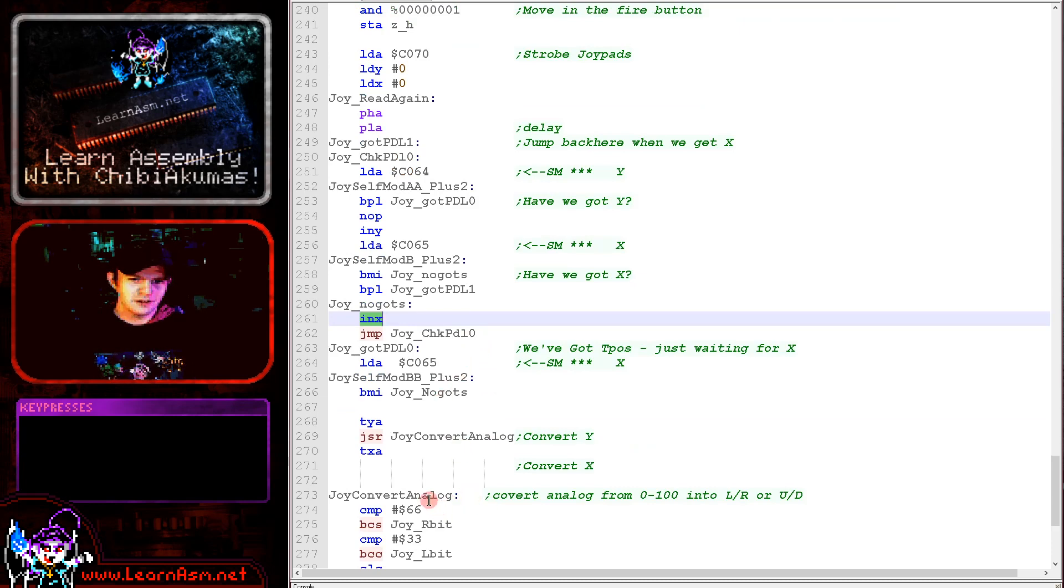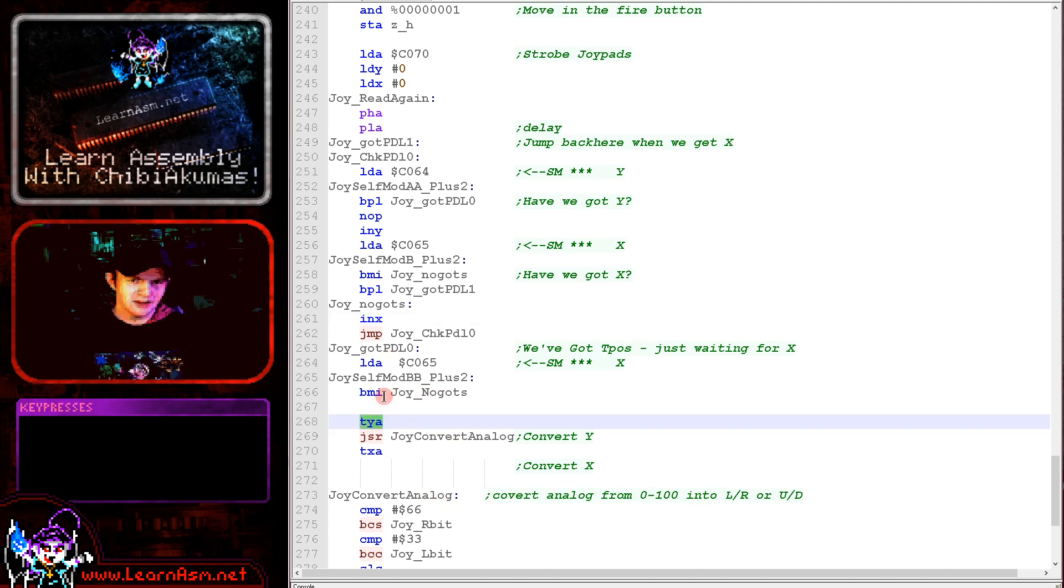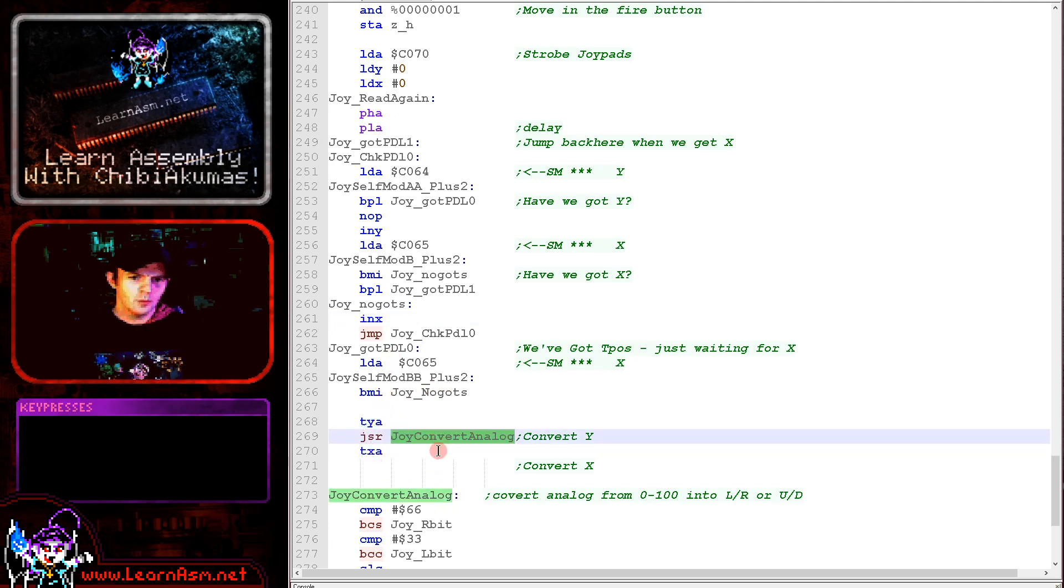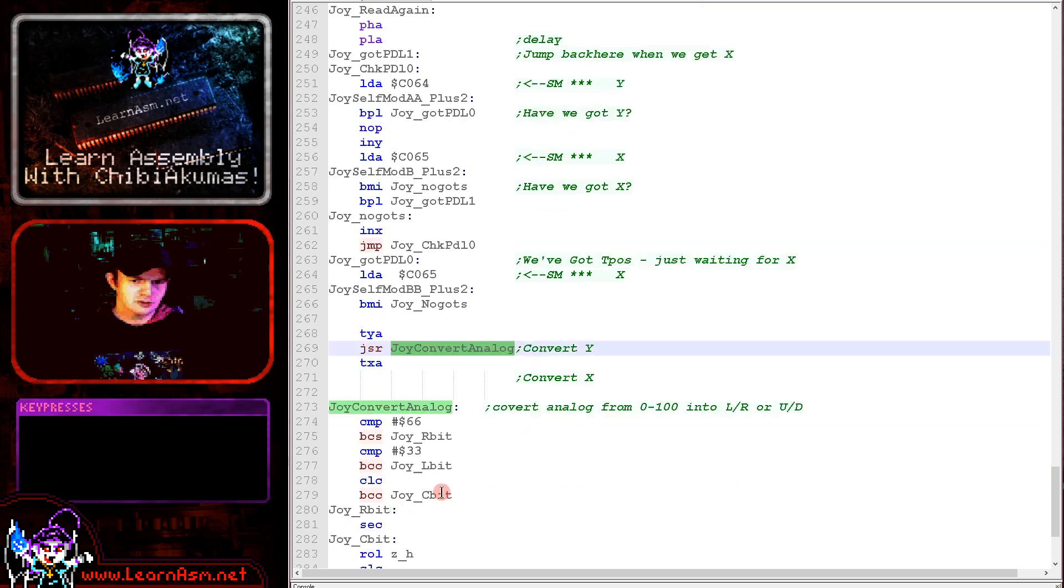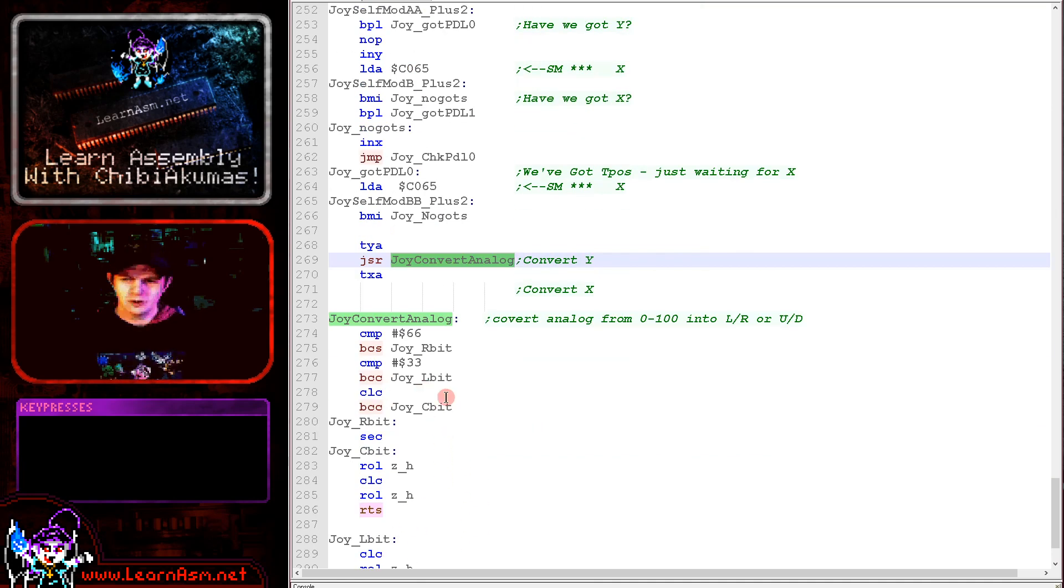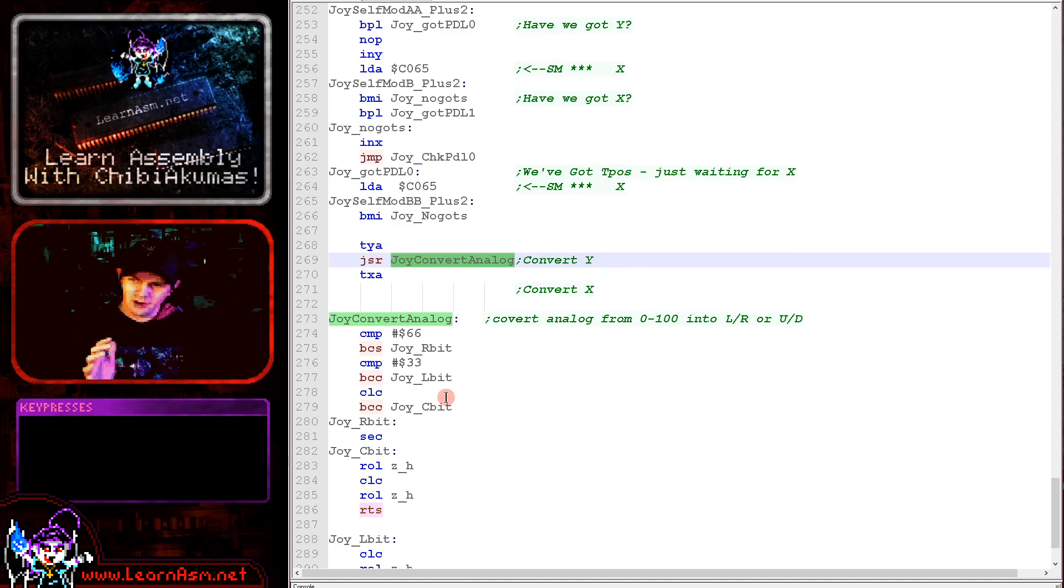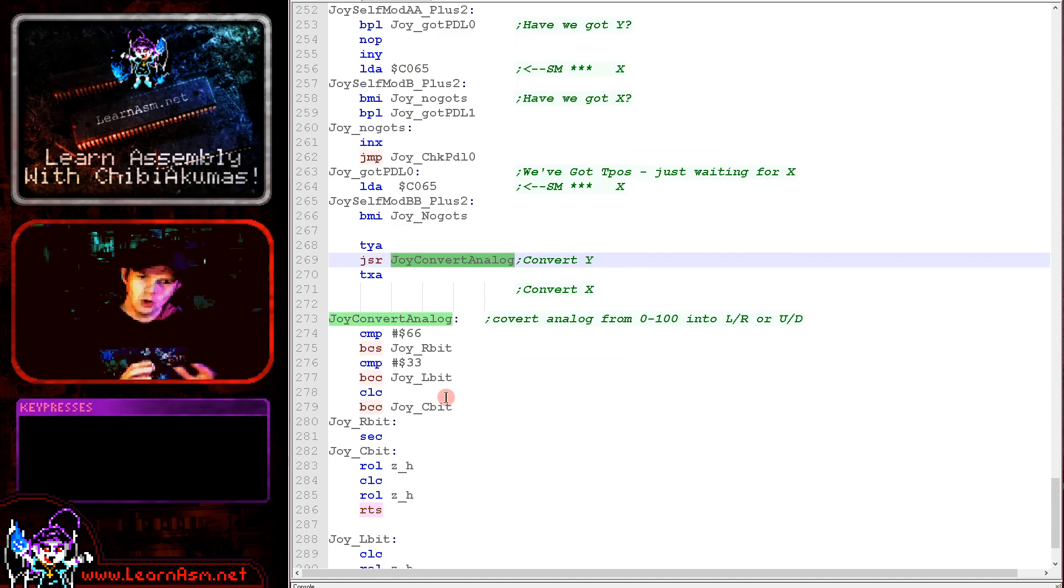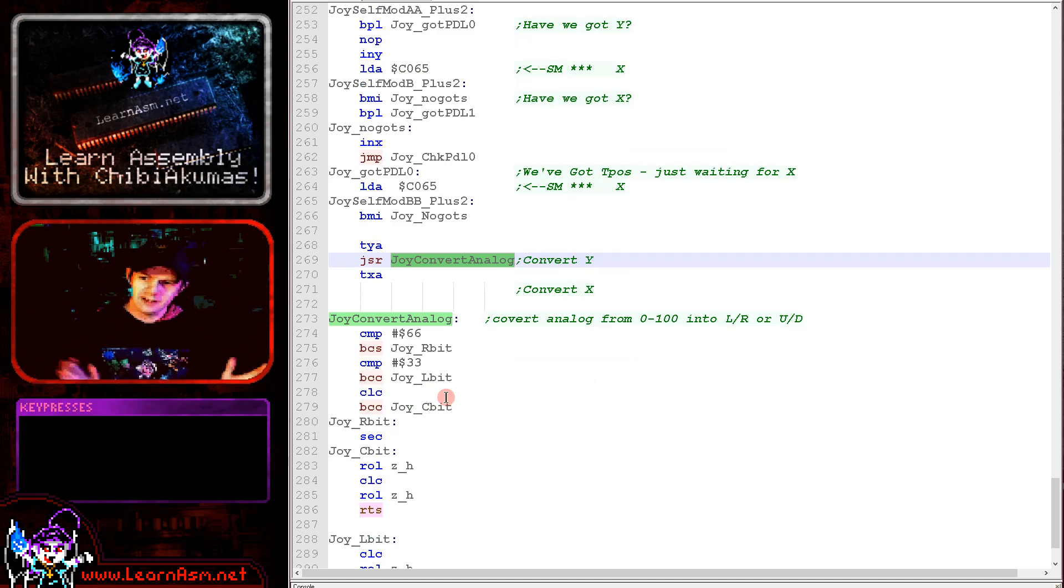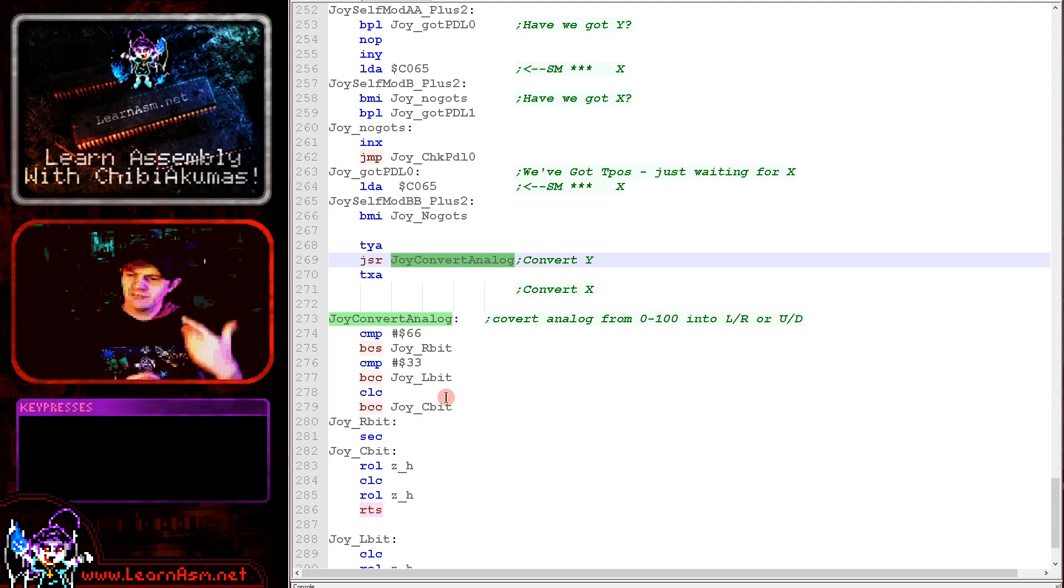Now what we're doing then is we're converting once we get here. We've got the Y value for the Y axis and the X value for the X axis and we're using this conversion routine to produce what's known as a dead zone, which is where the middle area of the analog range is ignored.